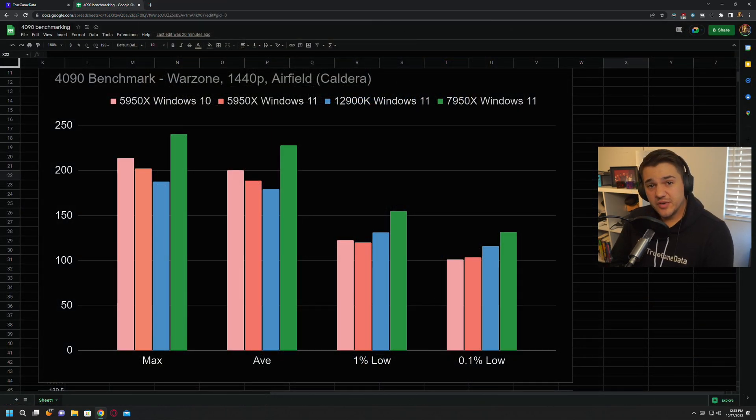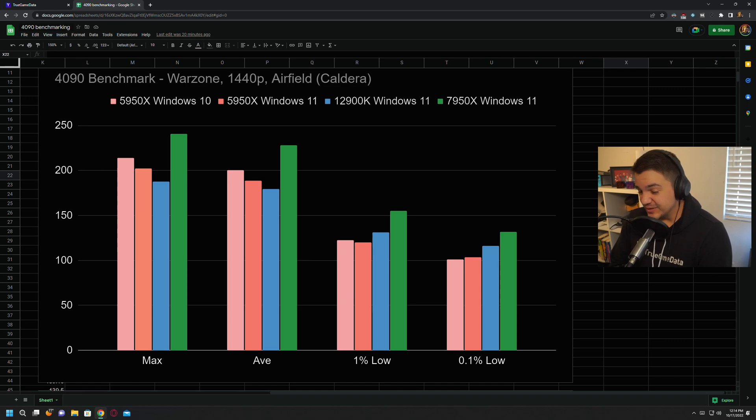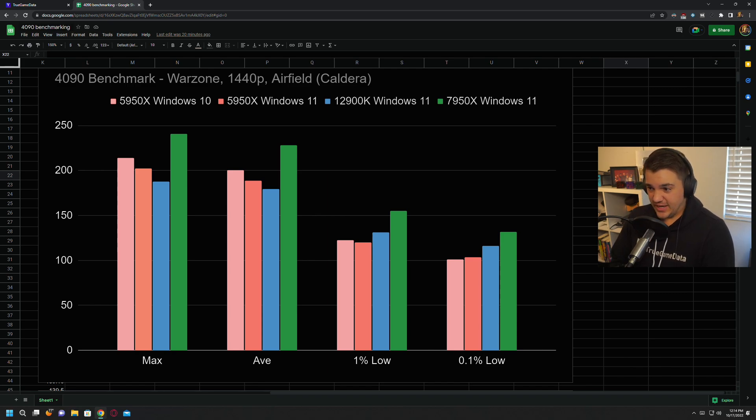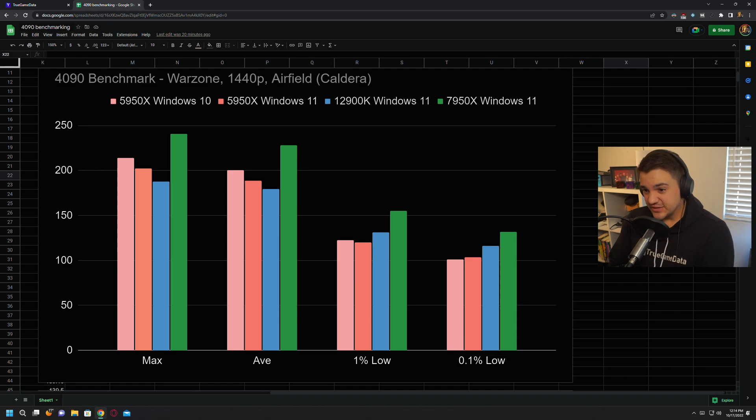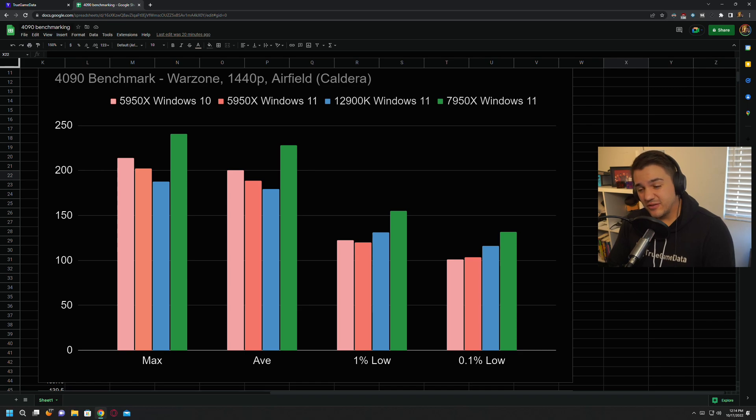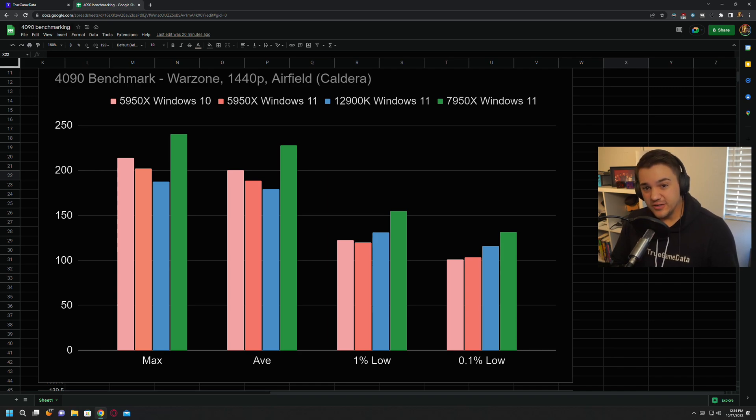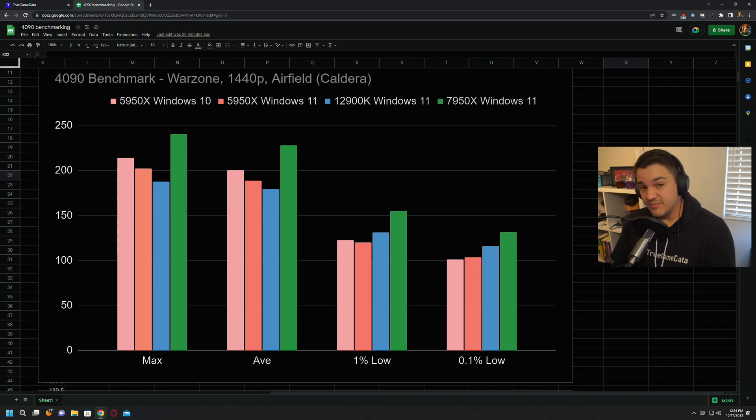Alright, so this is going to be a much quicker video. I'm just going to fly through these benchmarks because they're all really similar. So this is the first one. This is on Caldera at Airfield, 1440p, 4090, 7950x, 5950x, 12900k, and then 5950x also had Windows 10 and Windows 11. Basically, I ran the exact same path for all of these. They're about 20 to 30 seconds of running in the exact same line on the map, exact same game modes. So they were all in either plunder for Caldera or live matches for Fortune's Keep and Rebirth Island.